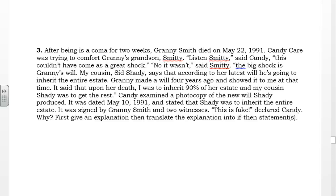Candy examined a photocopy of the new will Shady produced. It was dated May 10, 1991, and stated that Shady was to inherit the entire estate. It was signed by Granny Smith and two witnesses. "This is fake," declared Candy. Why? First give an explanation, then translate the explanation into if-then statements.